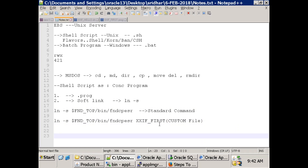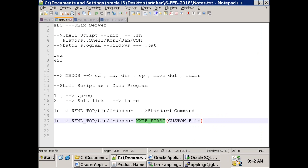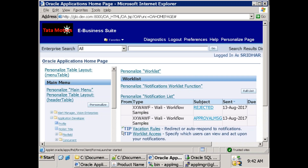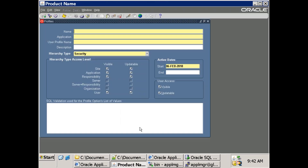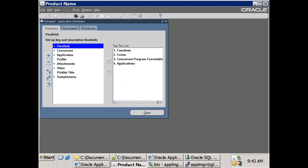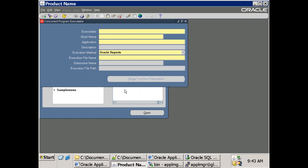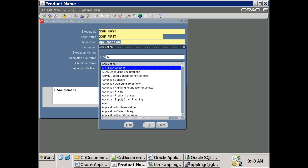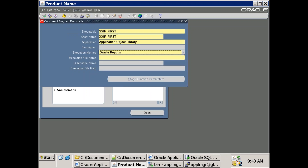Once your program is done, the next step is registration. When registering, select Application Object Library application. The program type will be 'Host'. The output type is text - it can only generate a text file.